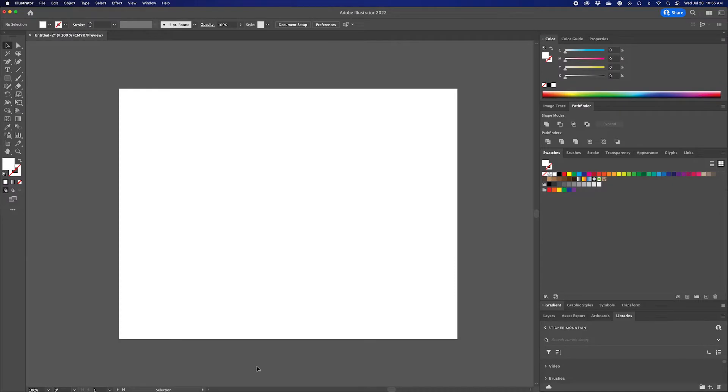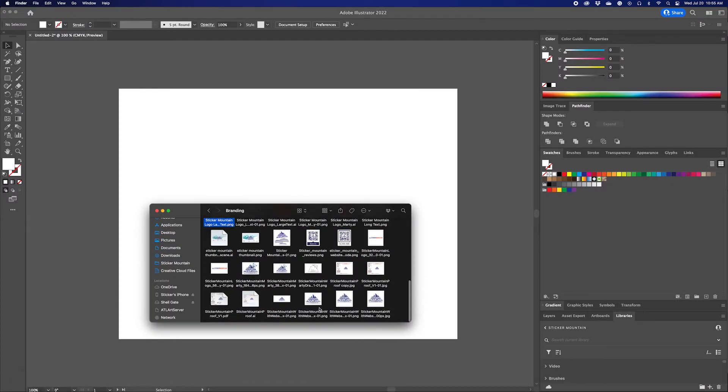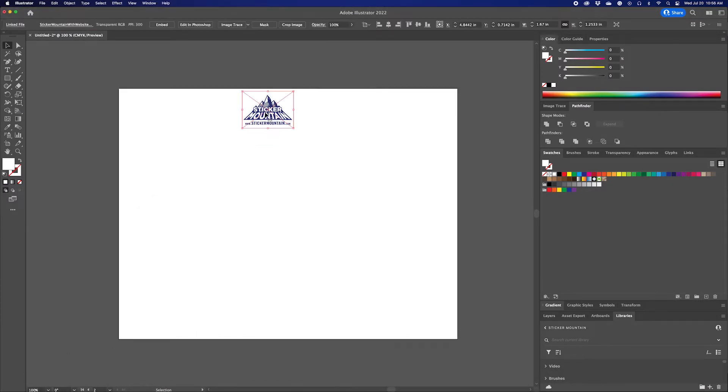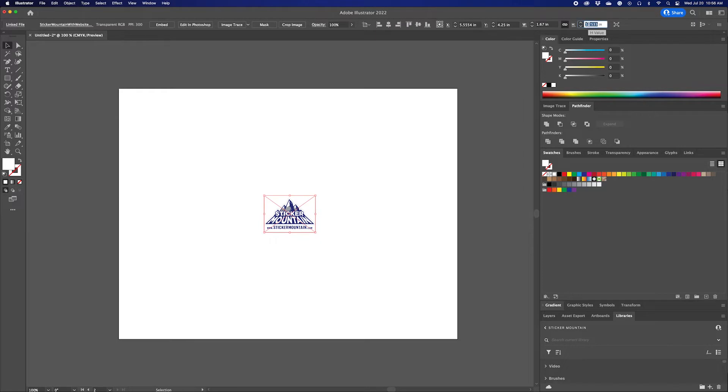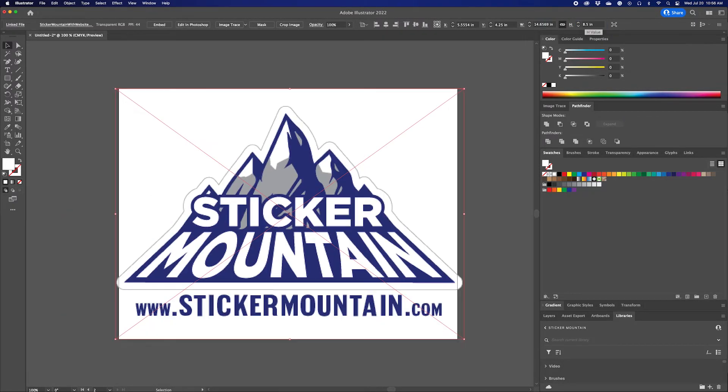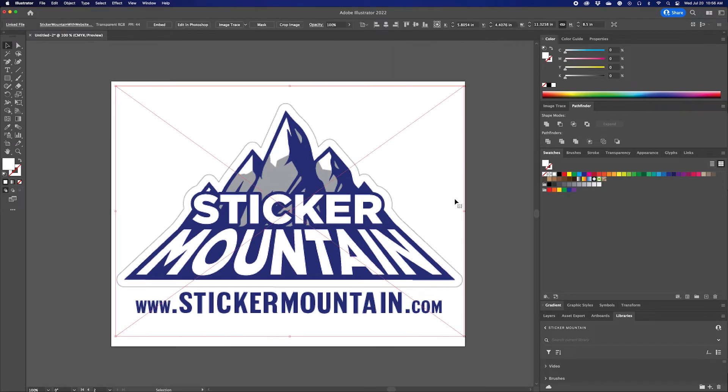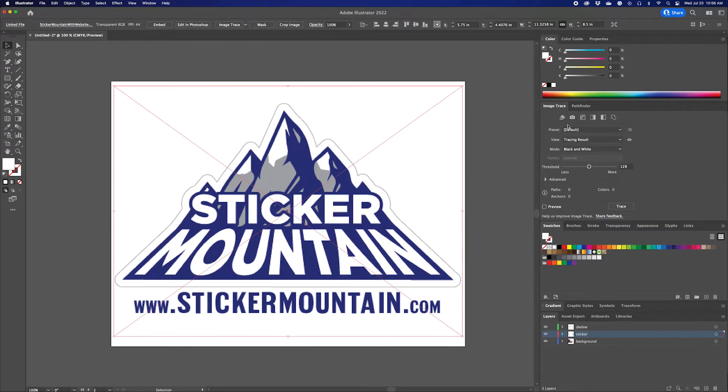Next, we're going to create a custom background using another design. To do this, I'm placing a copy of our logo onto the artboard and scaling it to fill the board. Like in our last video, I'm scaling up the artboard by half an inch on all sides by adjusting the dimensions at the top of the toolbar.